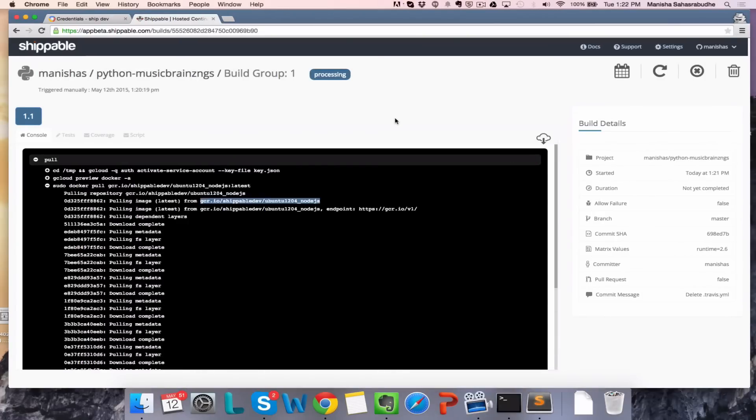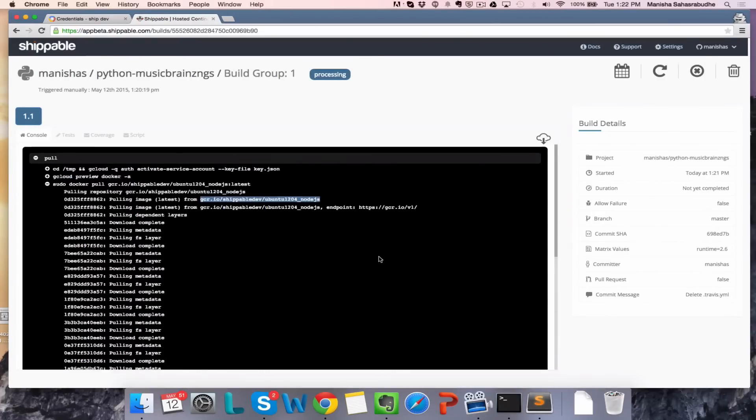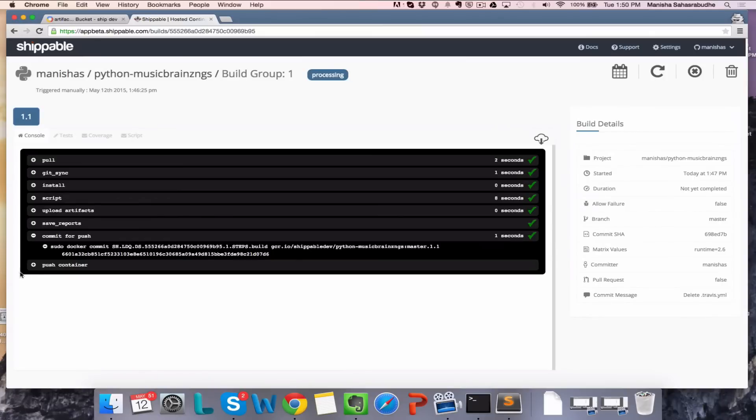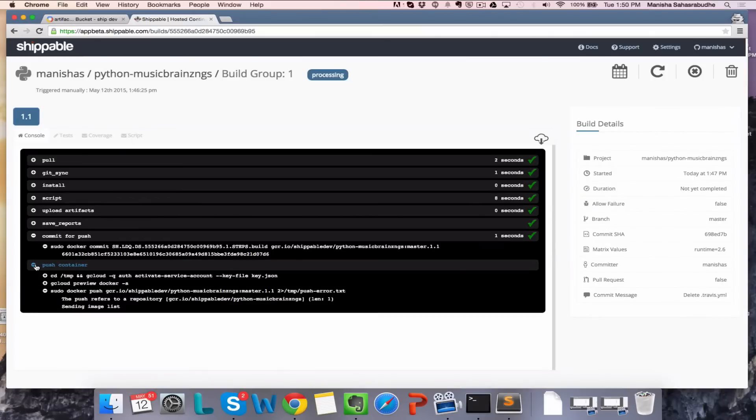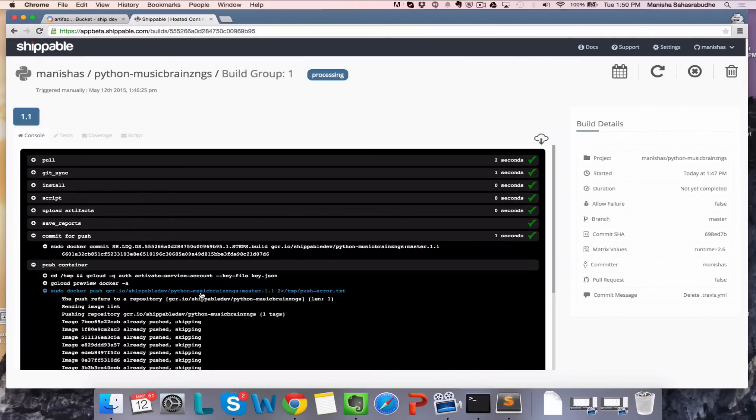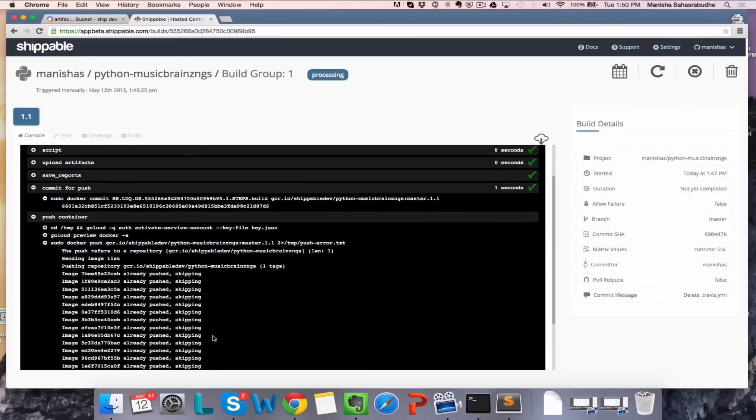And as the build progresses further and gets to the Commit container and Push container step, you'll see that after continuous integration, we push the container to the image that you actually specified in your project settings.